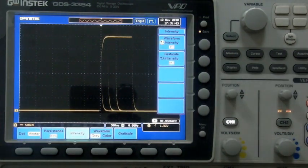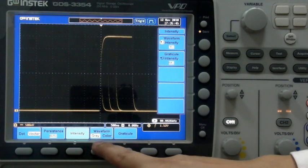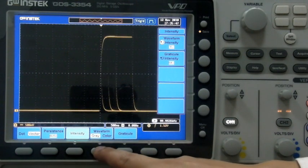Press the display button and set the waveform gray or color option on the bottom menu to color.